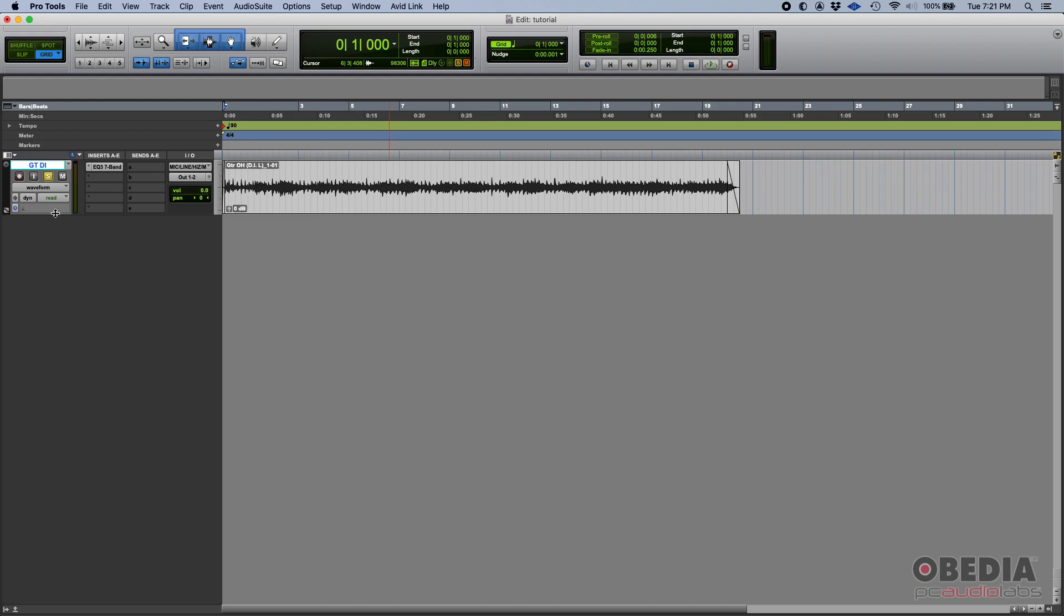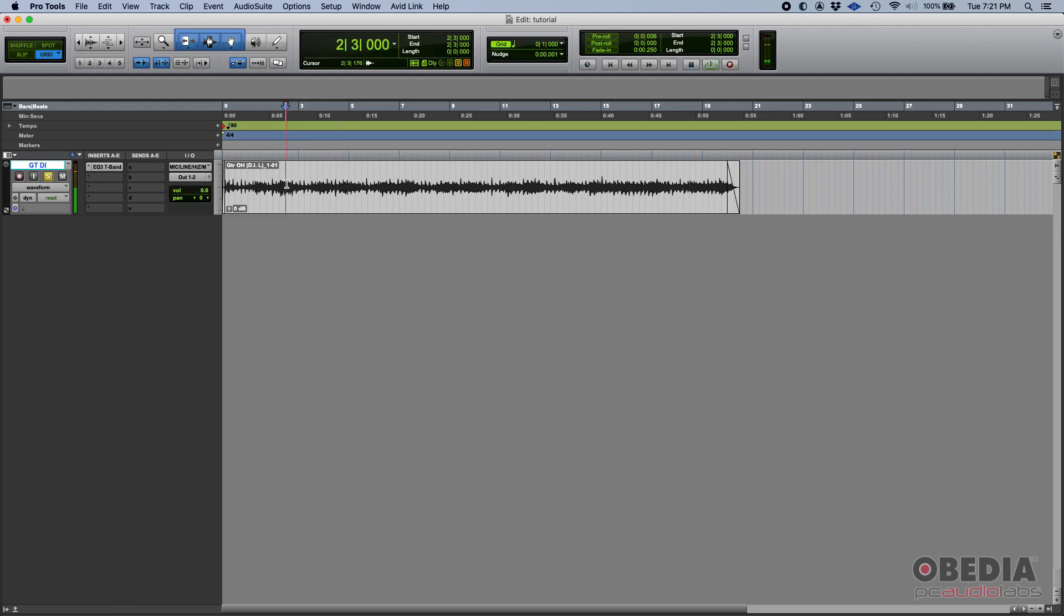So here we go, we have a clean guitar DI. Very obvious, right? So we want to turn that into a distorted heavy rock sound.